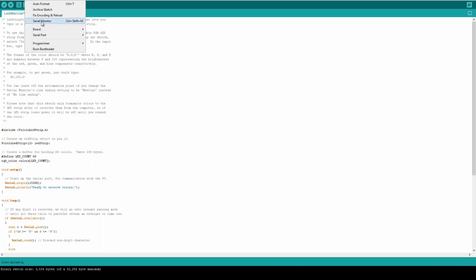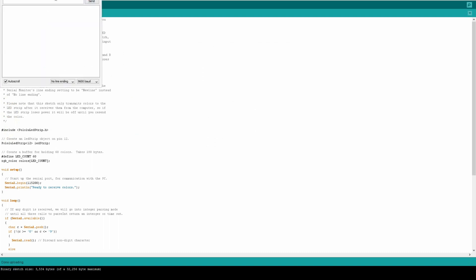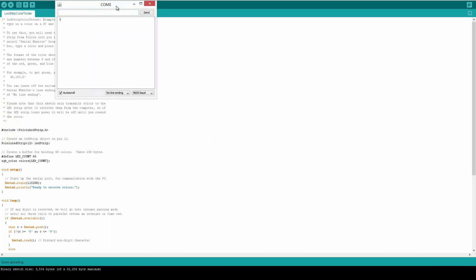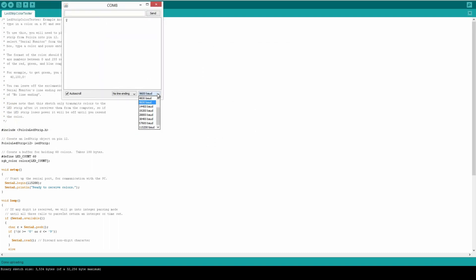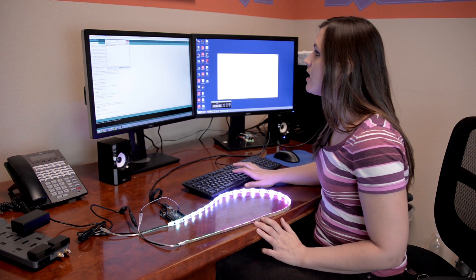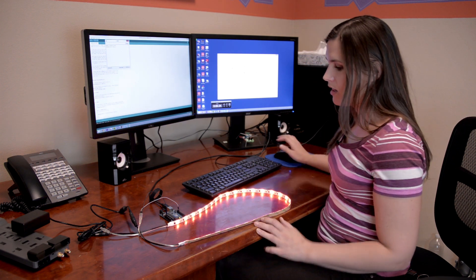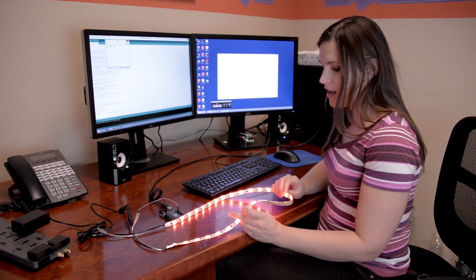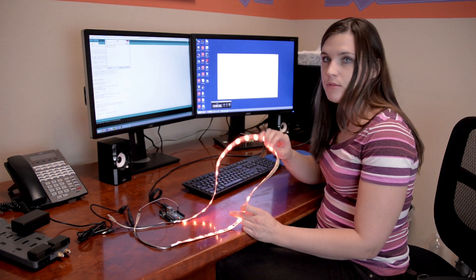Usually when you do that, it stops on whatever it was on last. When you're in this, just go ahead and open up the serial monitor and make sure you're in the right baud rate. With this, you can basically just set your colors to be whatever colors you want. Put an exclamation point at the end and click enter, and you get a random cool color.